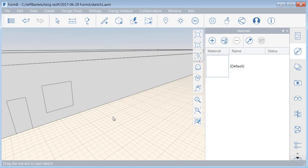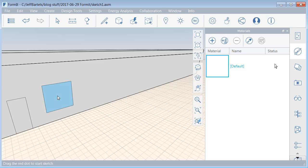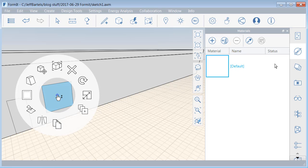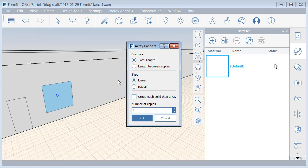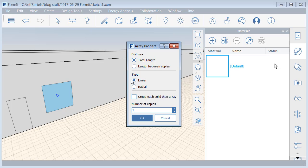Now, I need eight of these windows. What I'll do is select this face. I'll right-click, and in the contextual menu, I'll choose array. Note that we can define the array using total length or length between copies. I'm going to go with the default here of total length. We can create a linear or radial array. I'm going to choose linear. I can group each solid and then array. Now in FormIt, groups are a lot like AutoCAD blocks.